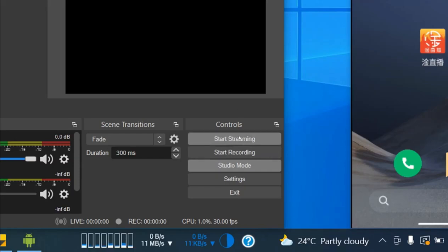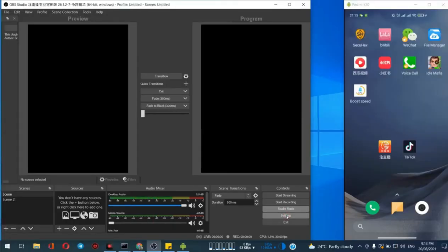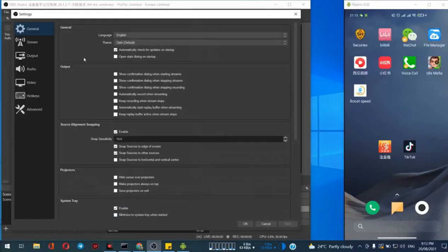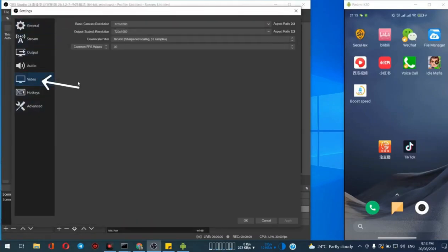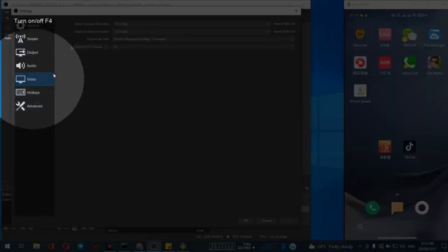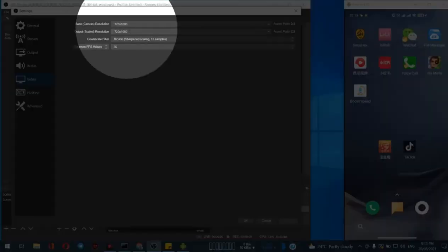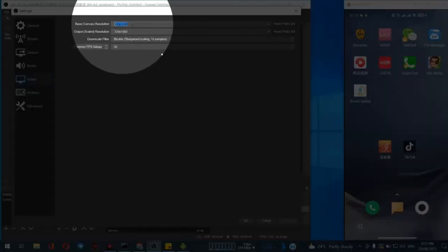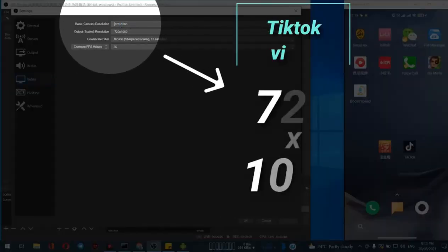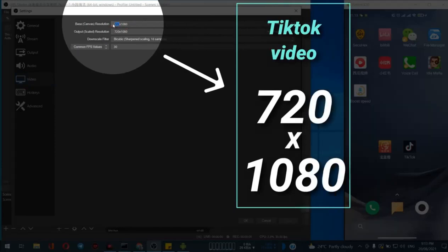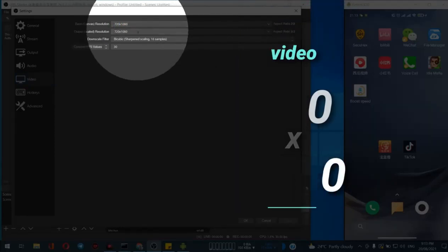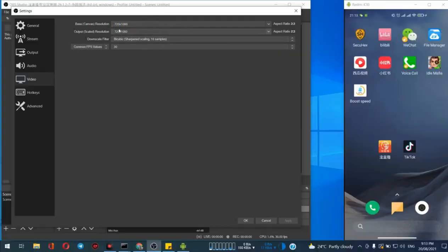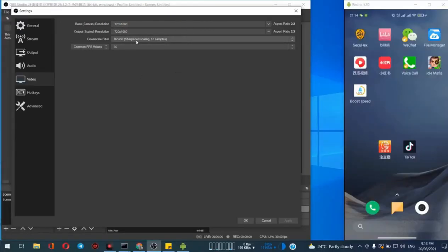The next thing is just click on the settings. Now choose the videos and we have to set the resolution. TikTok video resolution is 920 by 1080, so we set it up already. Next, just apply and OK.